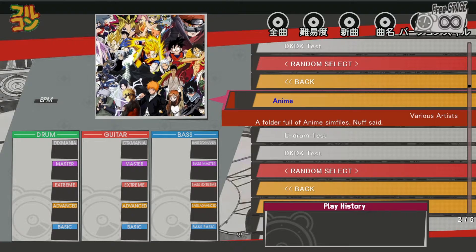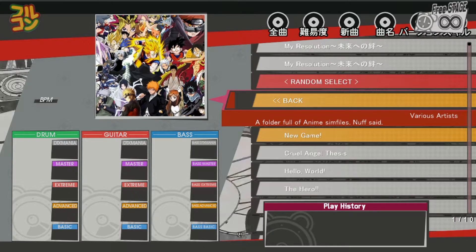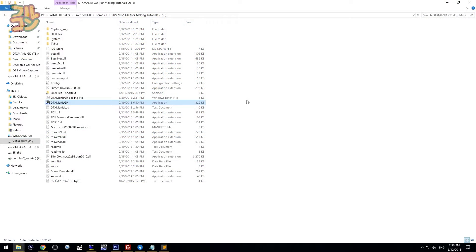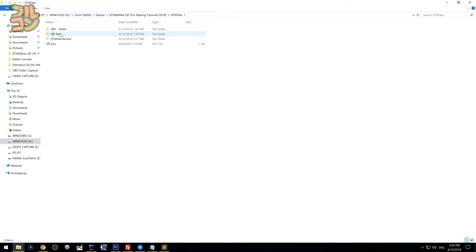As you can see in my example, the anime folder has its own image, and when you go inside there are even sub-folders as well. I'll exit DTX Mania and proceed to the DTX files folder.